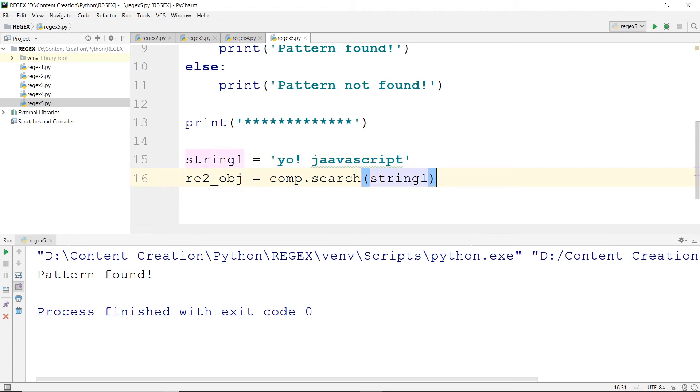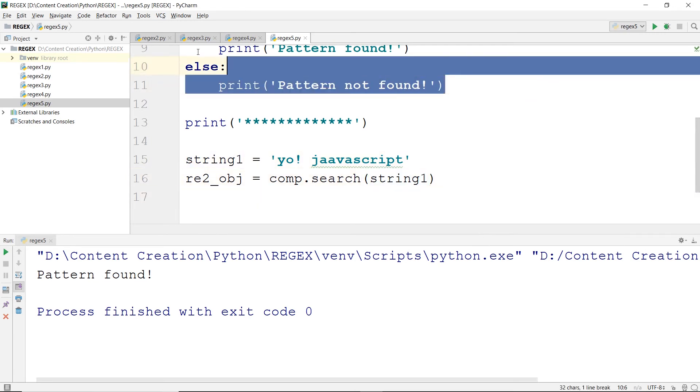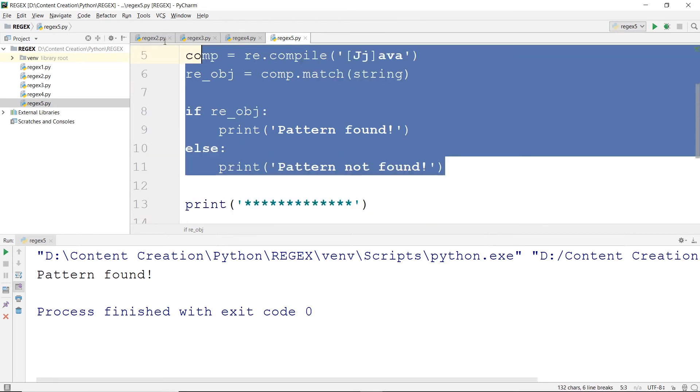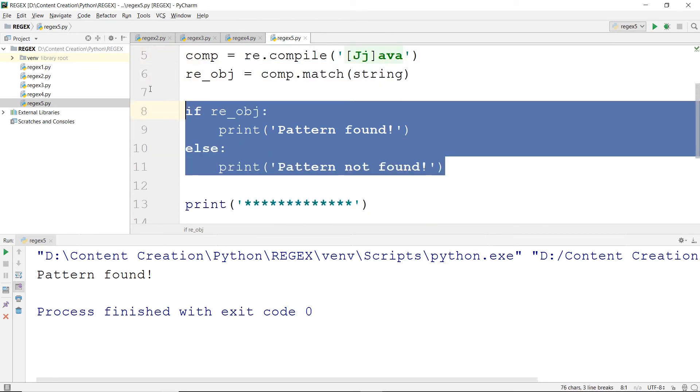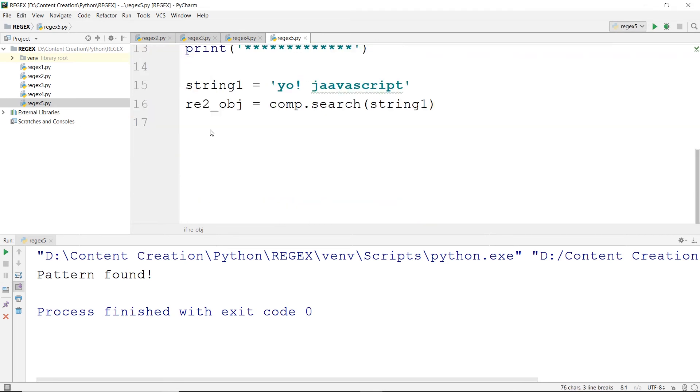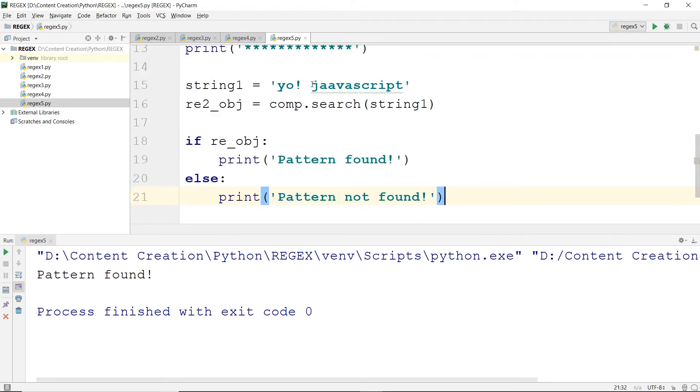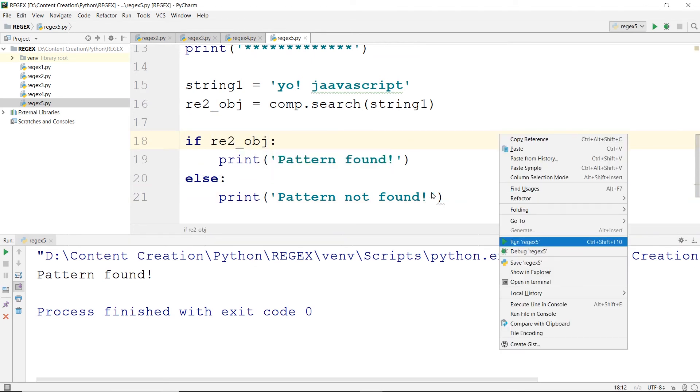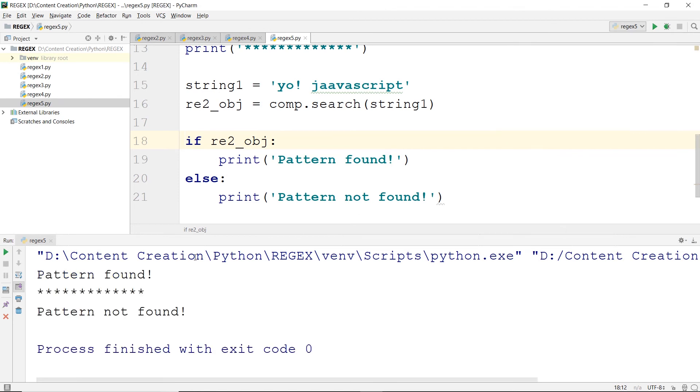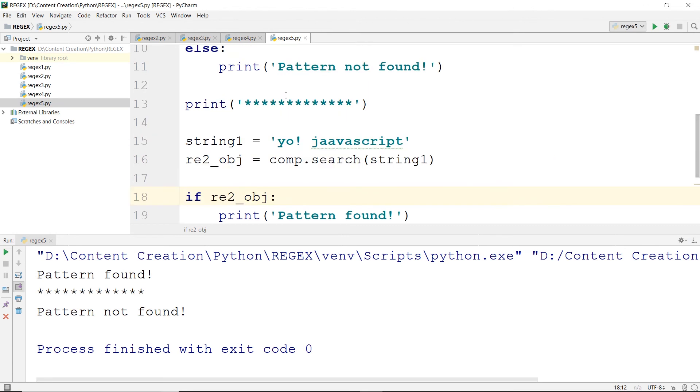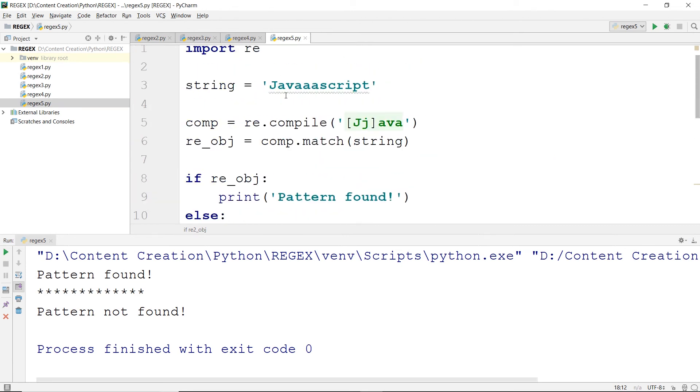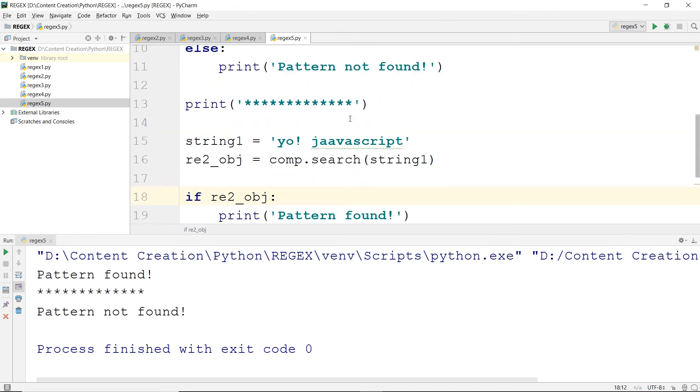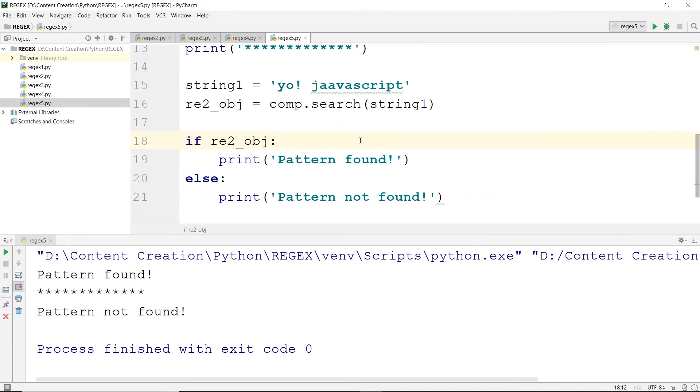String1, search it in string1. And then again do the same thing here - call it re2_obj. Save it and let's run it. You see pattern not found. That is because we are searching for java and here is java. So pattern not found.